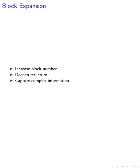To further enhance the model's capacity, we employ a technique known as block expansion. This involves increasing the number of blocks in the model, effectively deepening its structure. By adding more blocks, the model can capture more complex information, thereby increasing its overall capacity.